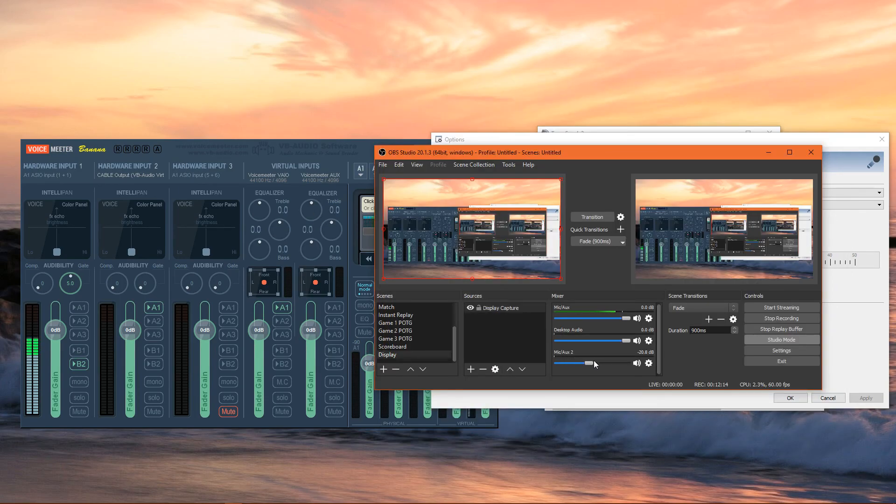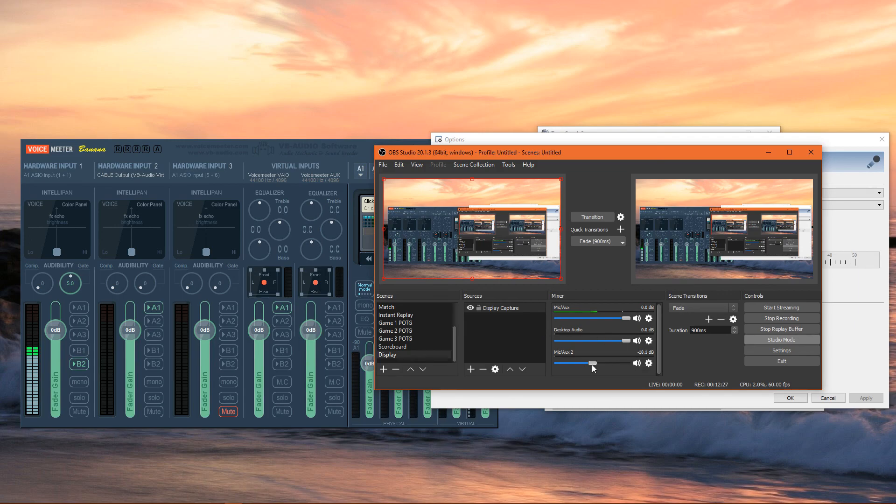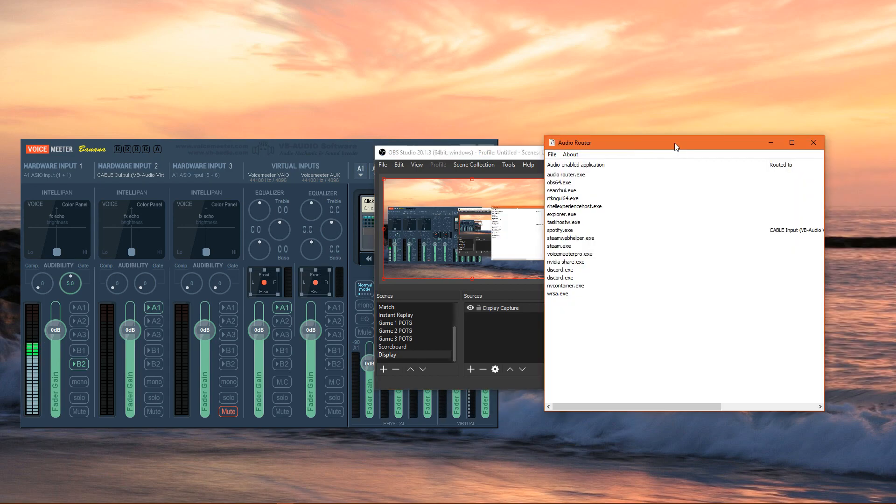Mic/aux 2 you would use in order to adjust music sound. If you don't want to hear the music, you don't have to. You can completely mute it, you can turn up the volume, turn it down for your stream. You have many options by using both Audio Router and Voicemeeter Banana. That's it for this tutorial. Thank you for watching.